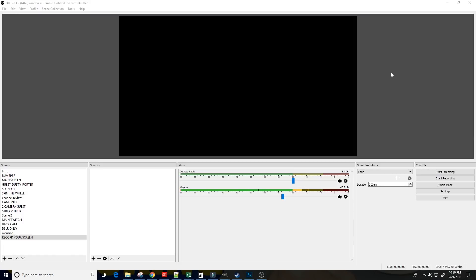I want to introduce you to a software called OBS, or Open Broadcaster Software, also known as OBS Studio.